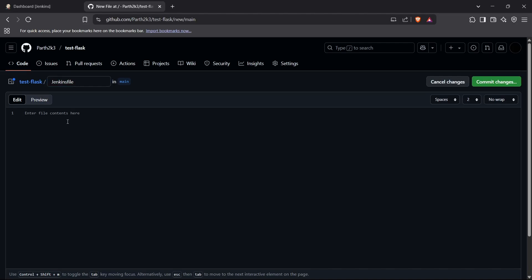Now I can write the content for this file. I'll follow the standard Groovy format — Groovy is the language used for Jenkinsfiles. First, we create the pipeline block, which is the main block for a Jenkinsfile. Everything comes under this pipeline block.